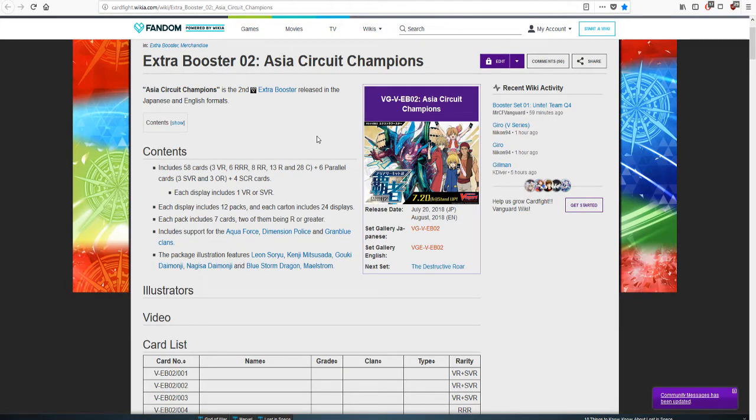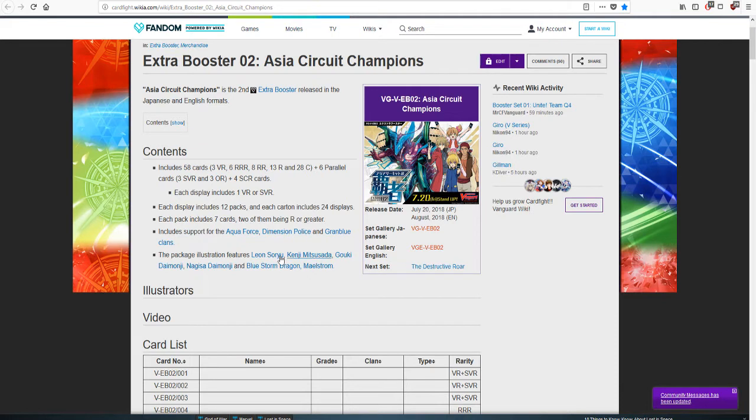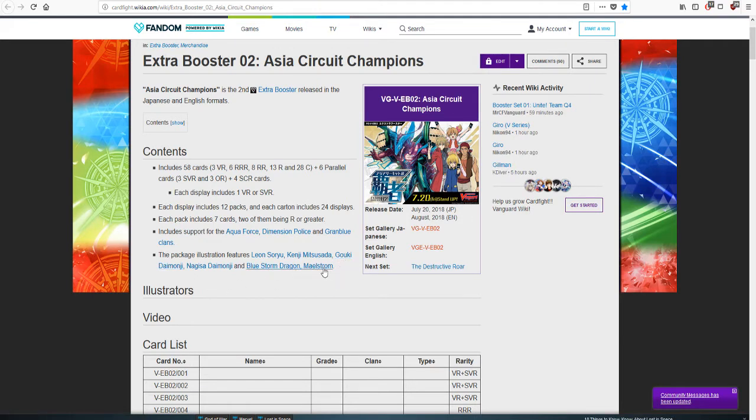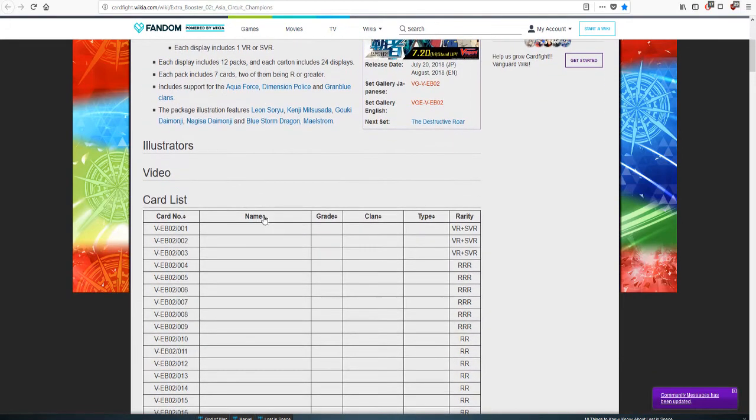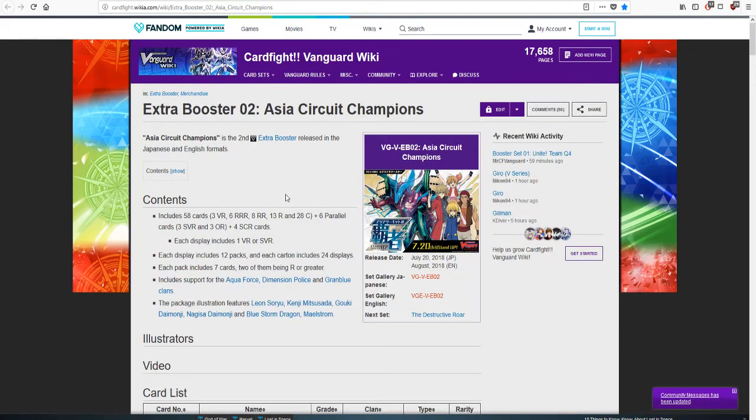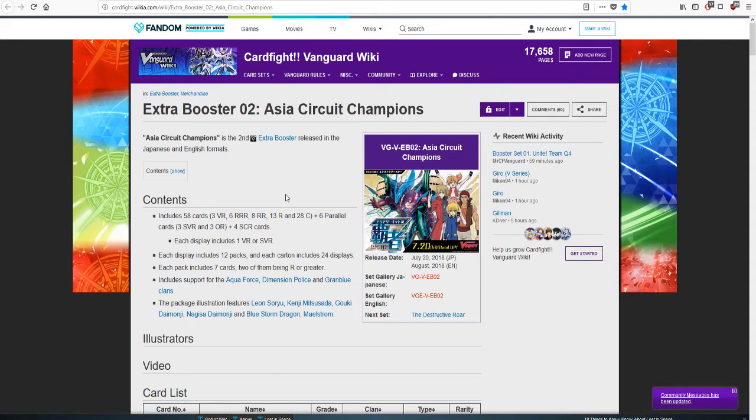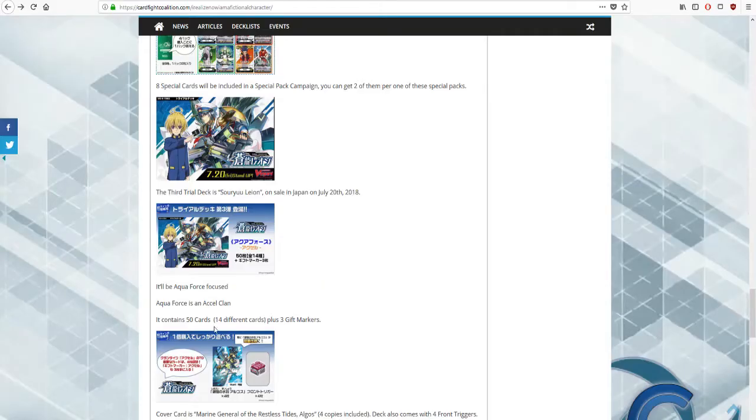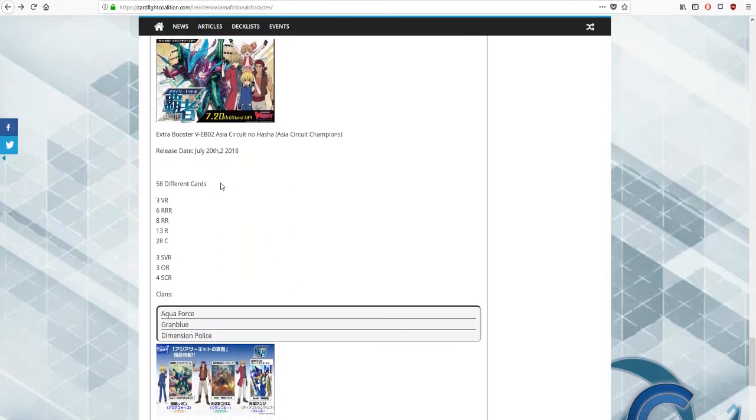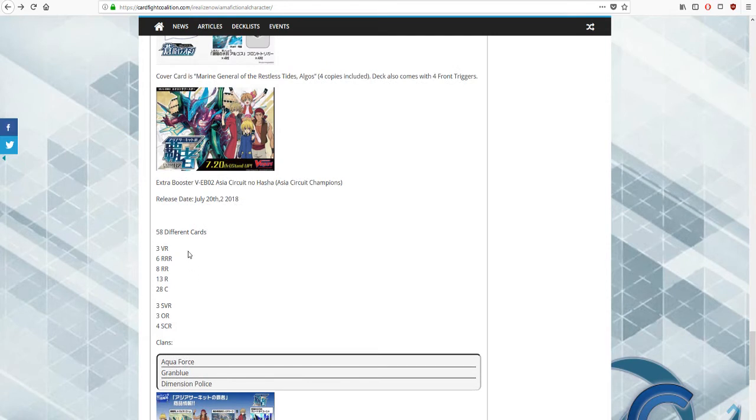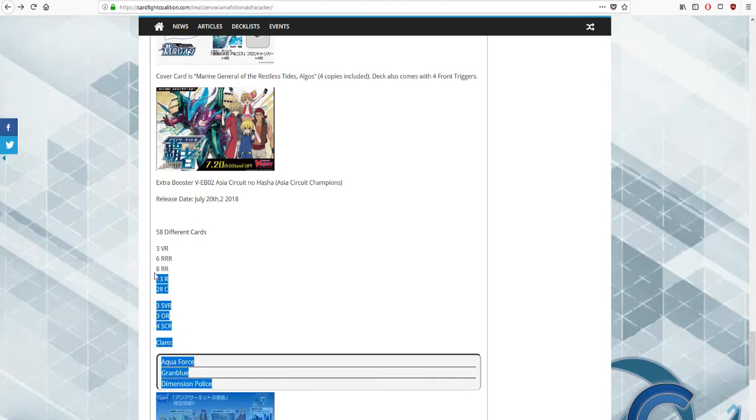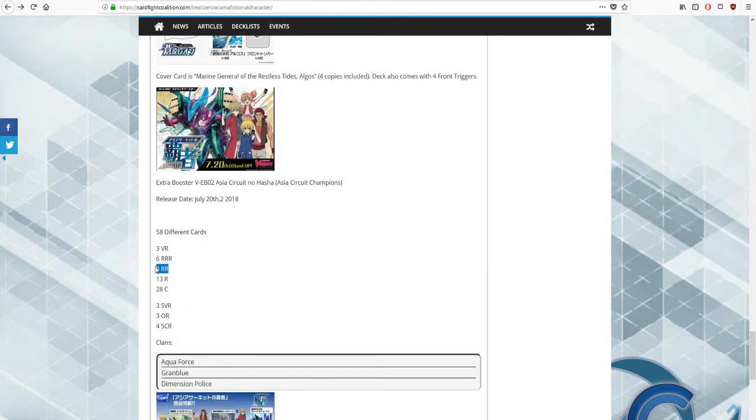A lot of people are concerned like where's Maelstrom, maybe Maelstrom will be the main grade three. Unfortunately, from what I understand from people that have watched the stream earlier last night, Maelstrom is not a part of the set, which is sort of what we're going to get into next, which is this extra booster, the Extra Booster 2 Asian Circuit Champions.